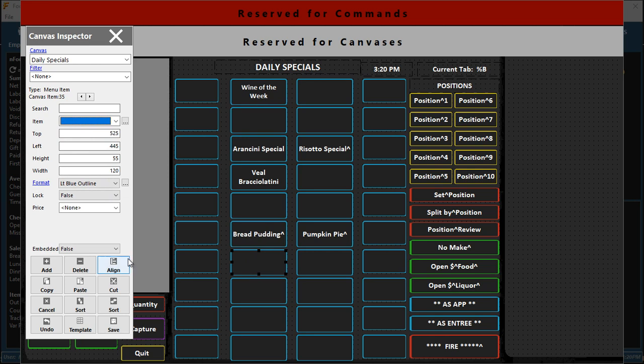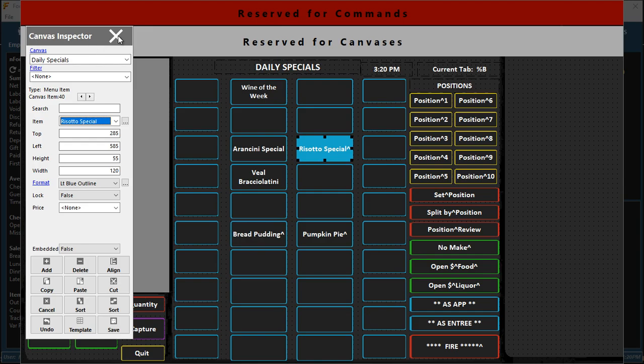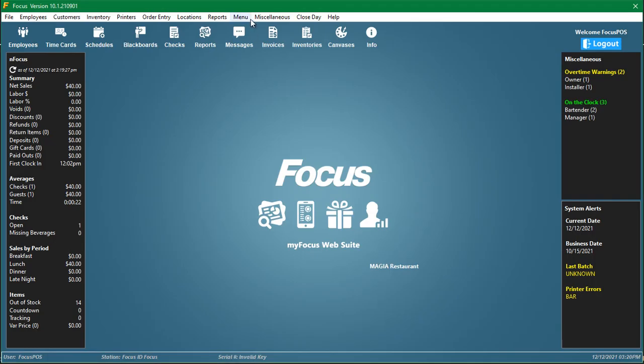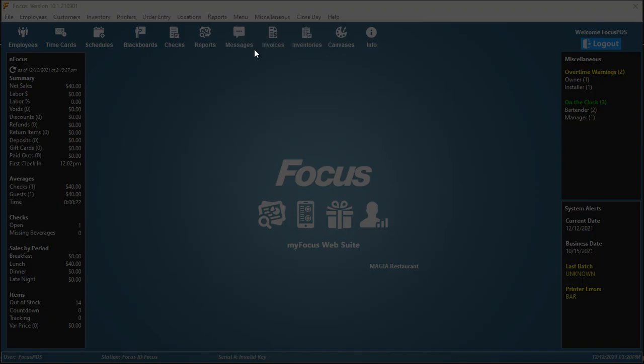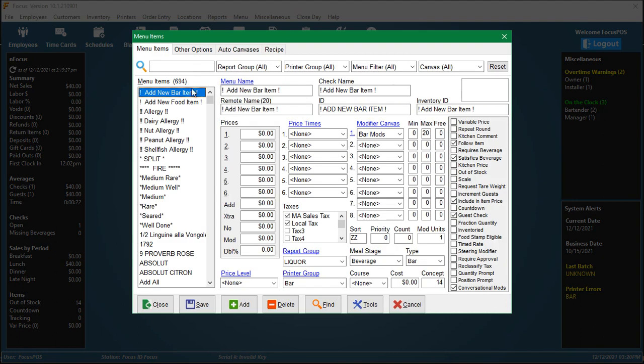So once again, always best to go to the page on a manual canvas and take the item off the button first. If you need to then delete the item out completely, you can go into the menu items, menu menu items.